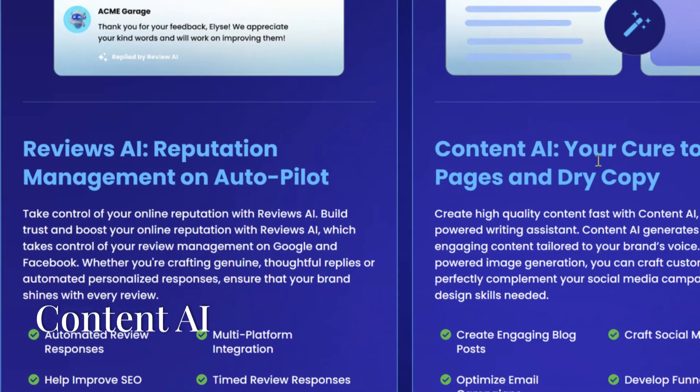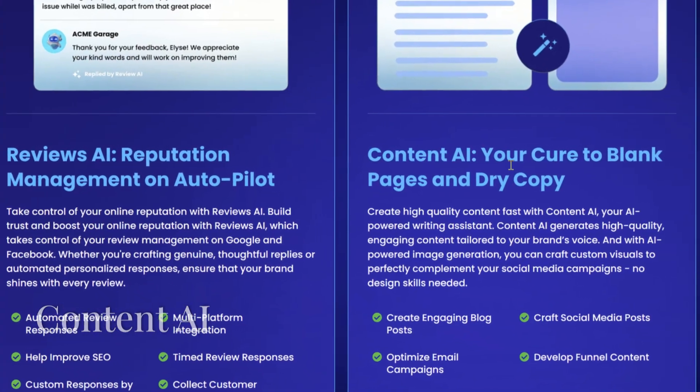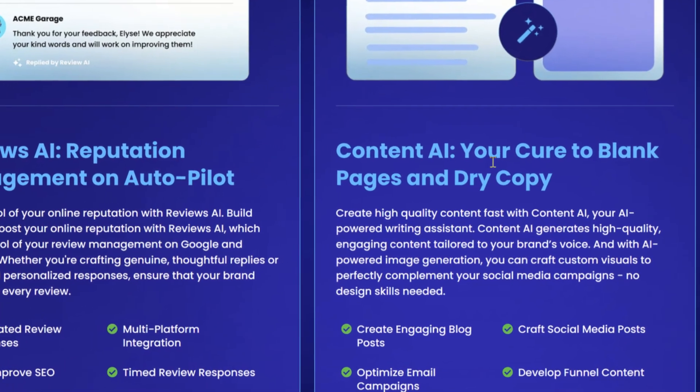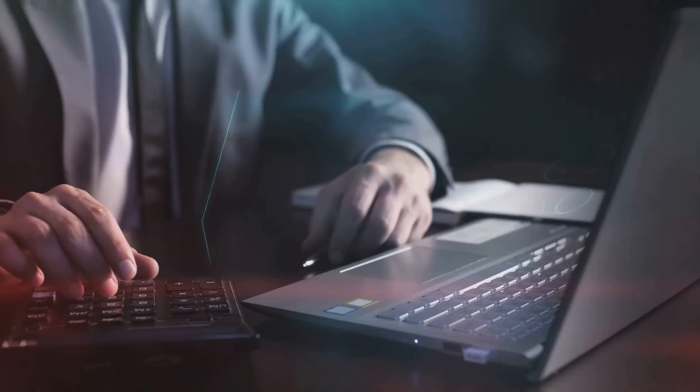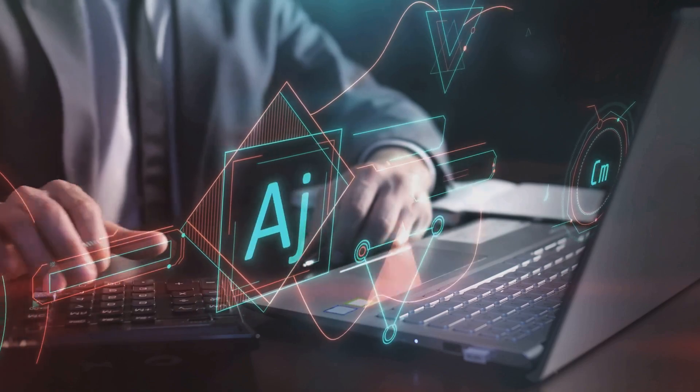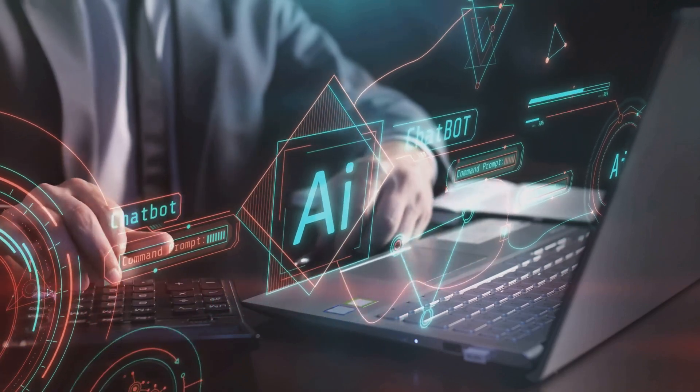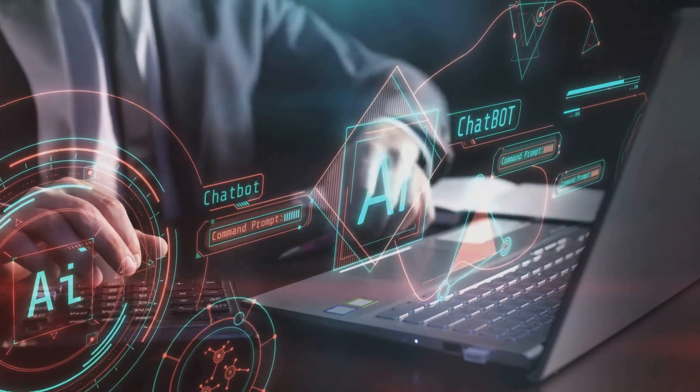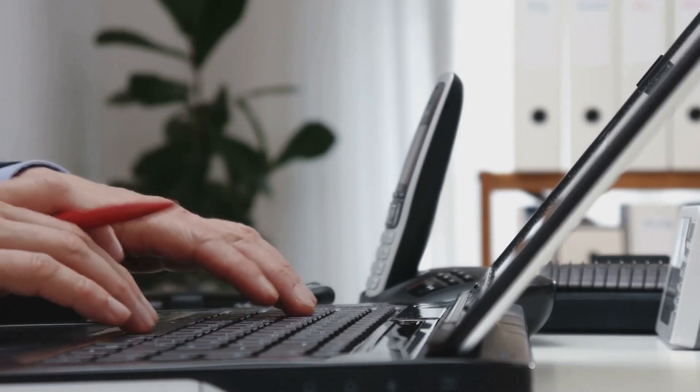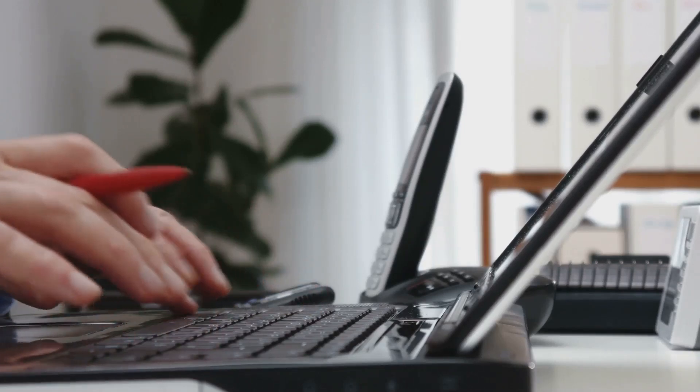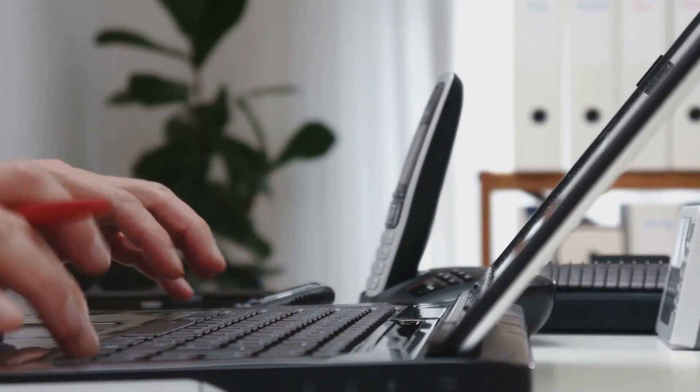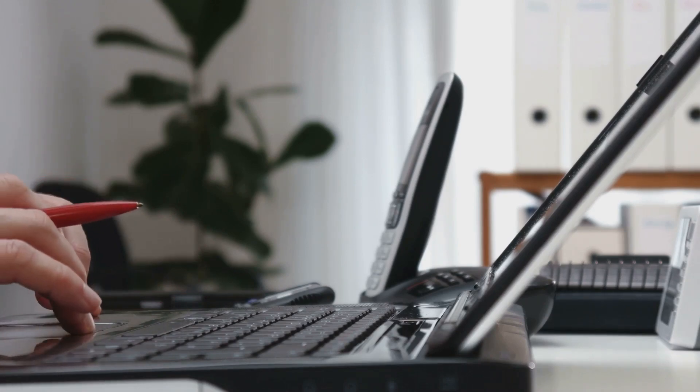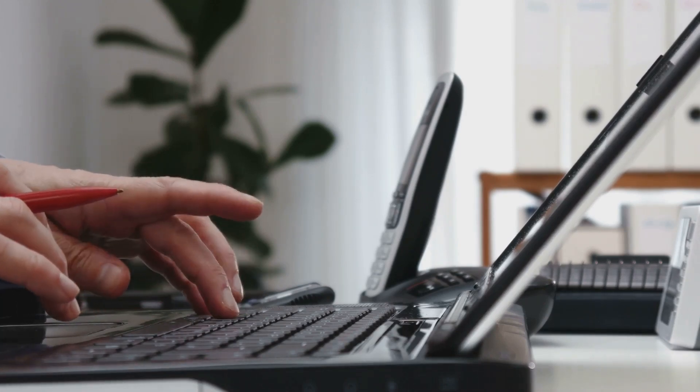The next is Content AI. Creating engaging content can be daunting, even for seasoned marketers. High Level's Content AI is a personal writing assistant, generating everything from blog posts to social media content at incredible speed. This feature allows businesses to enhance their content marketing strategies significantly by producing tailored content up to 10 times faster than manual writing.